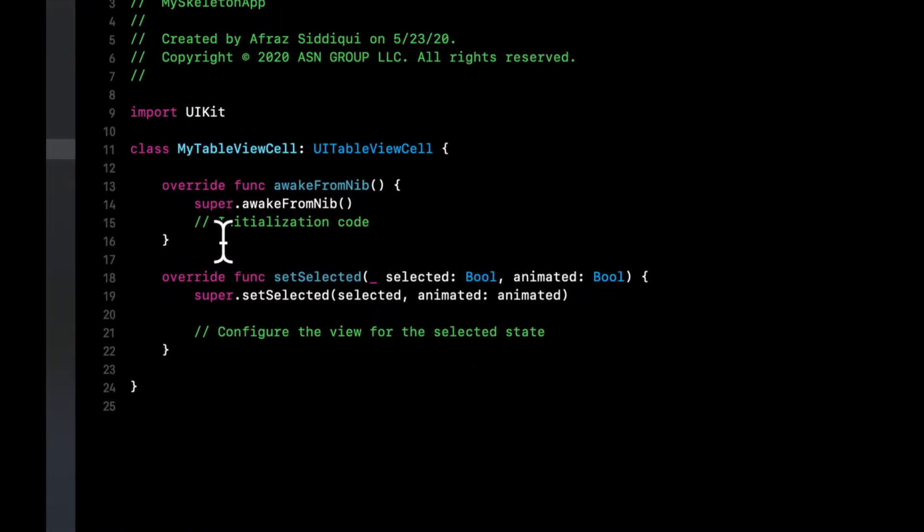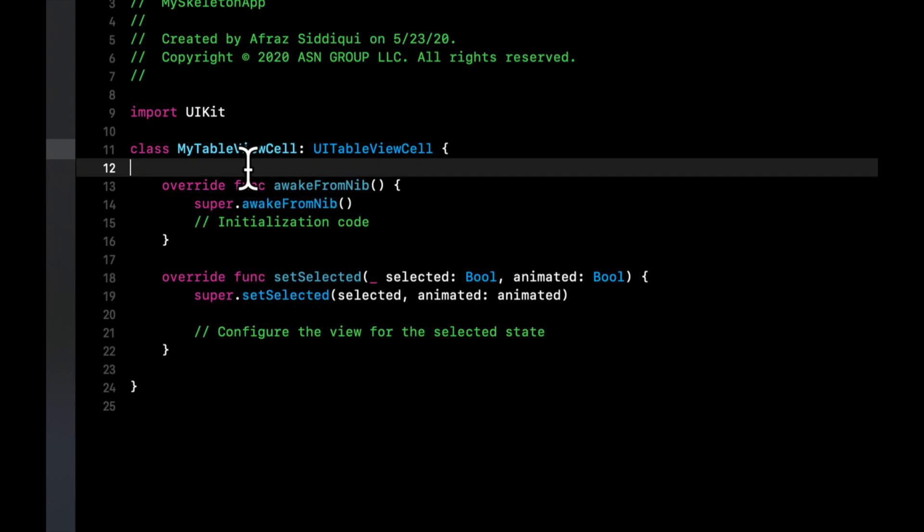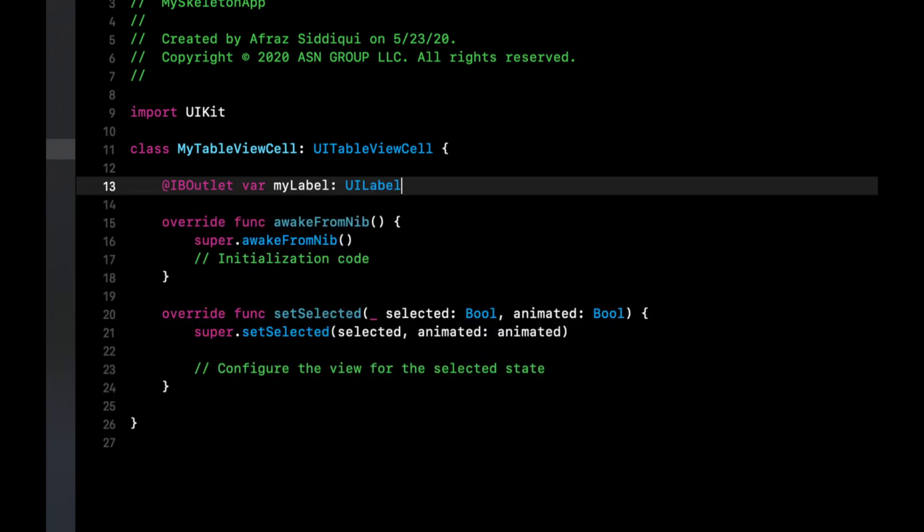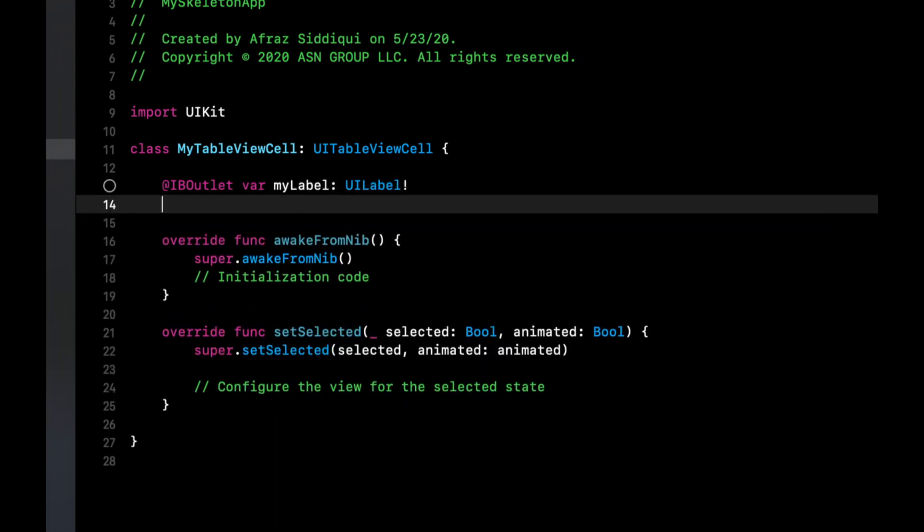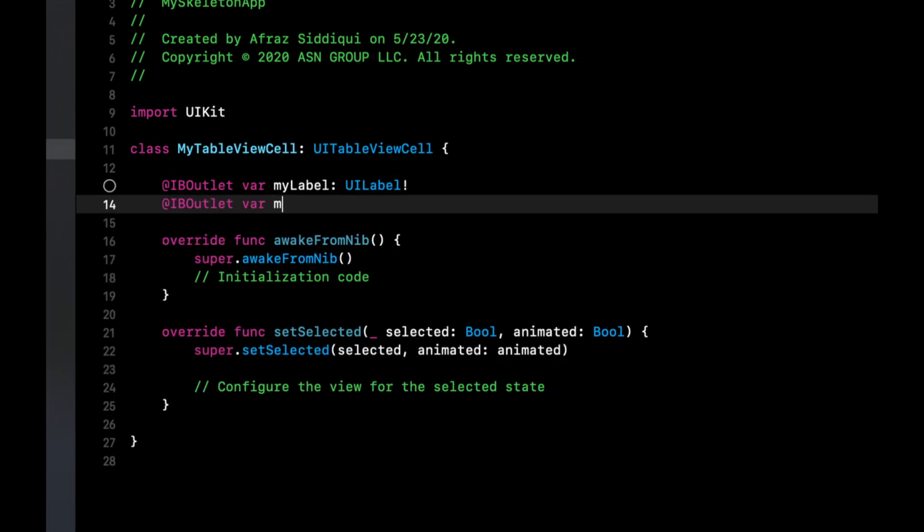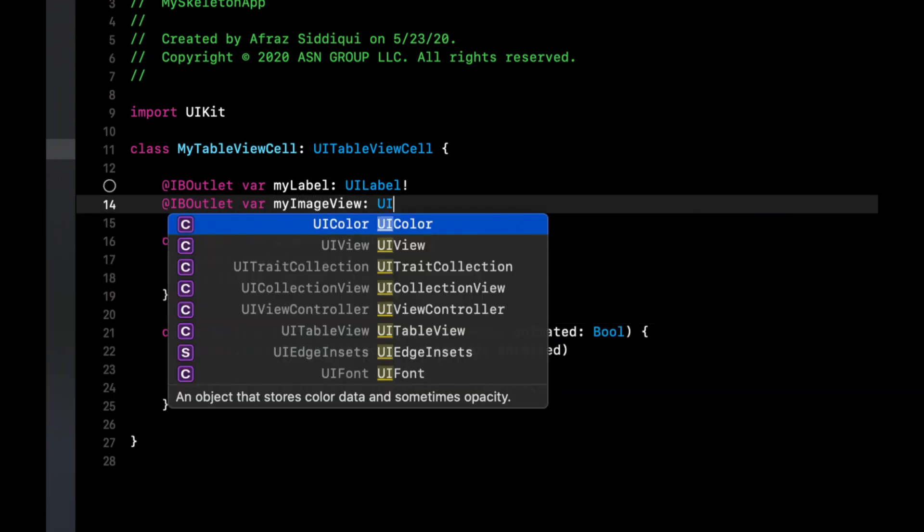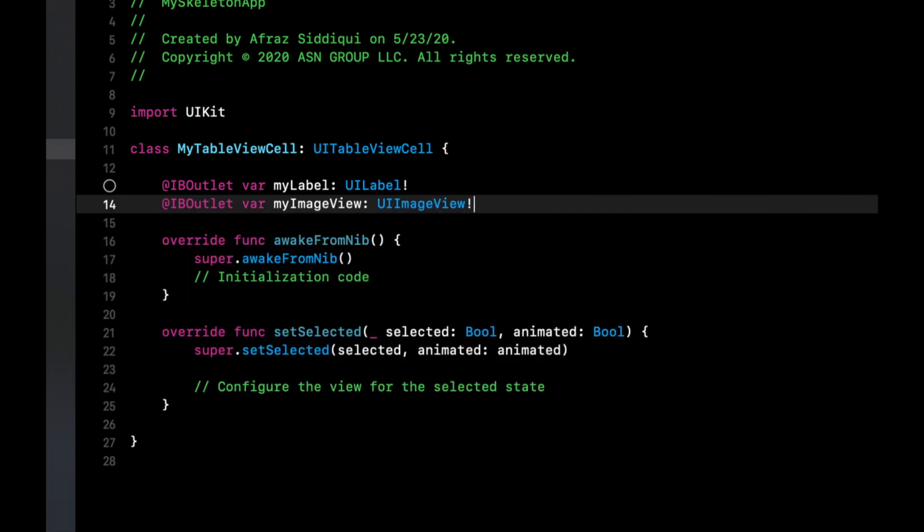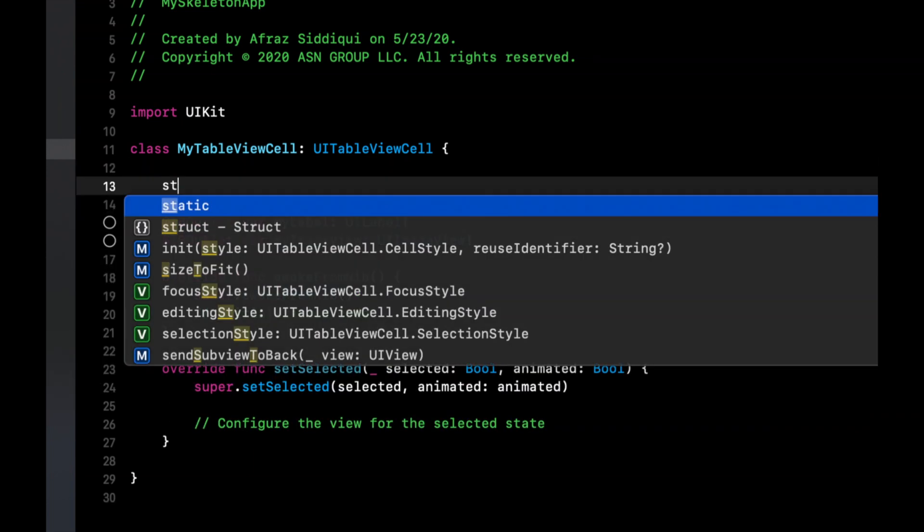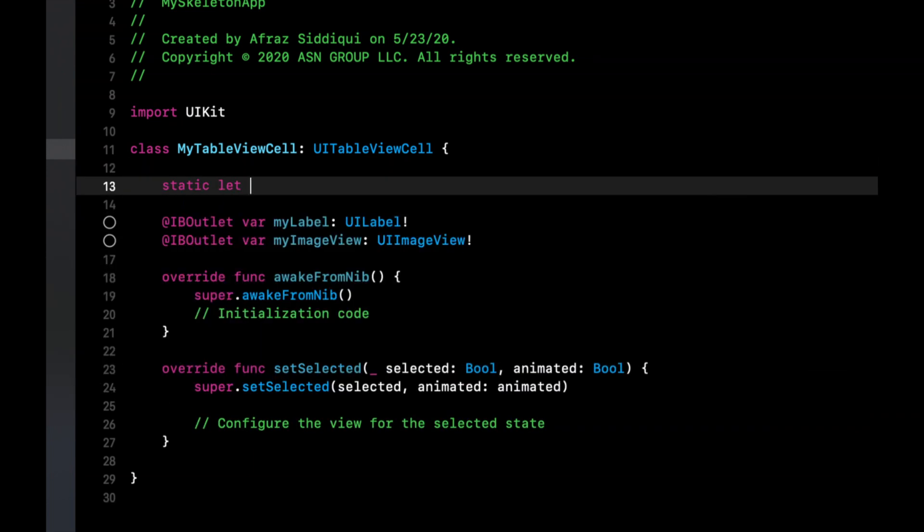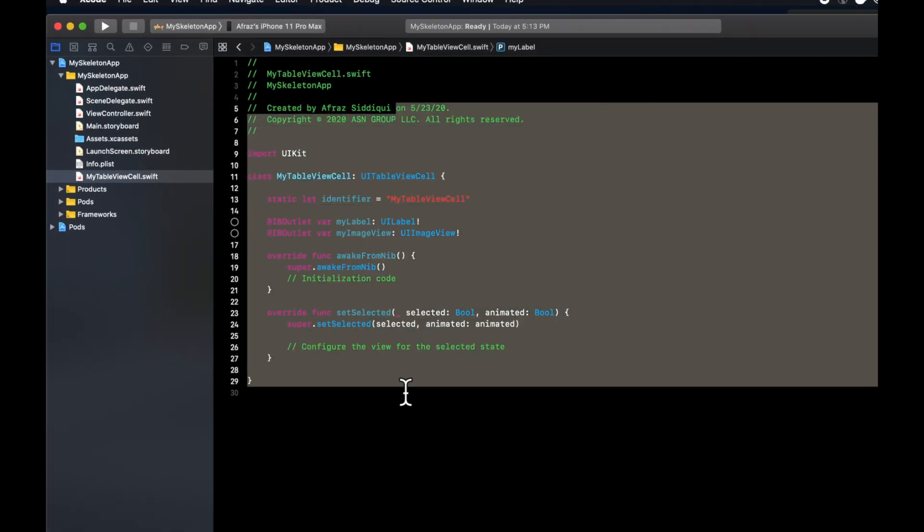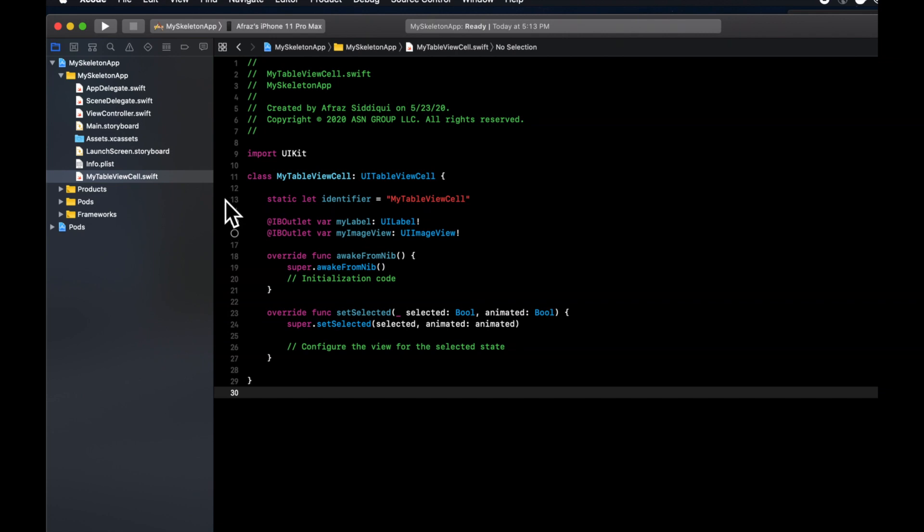It's going to be my table view cell, leave this unchecked, hit enter twice to create and save it. And as mentioned, let's add in two outlets in here. First one will be my label will be a UI label. Second one will be my image view. And it'll be my image view. And let's also add a static property on here, which is the cell identifier.